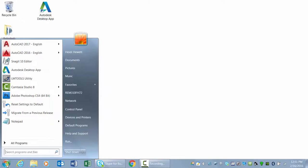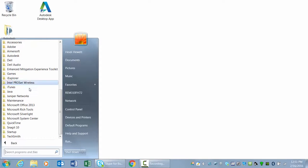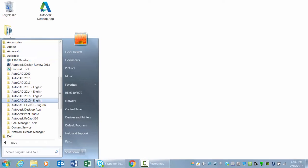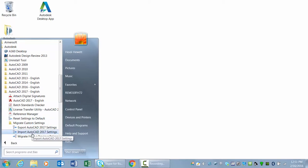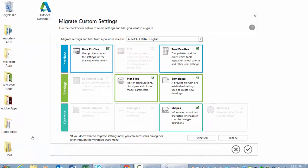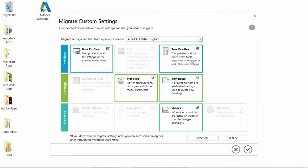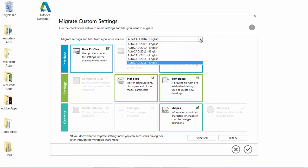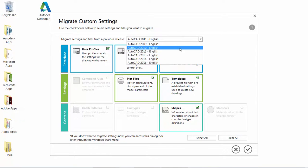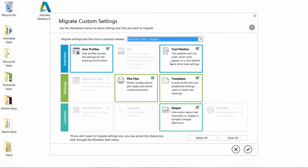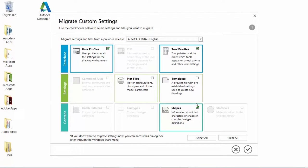The new Migrate Custom Settings tool offers a modern and informative interface for migrating your custom settings and files from a previous release to AutoCAD 2017. It detects and clearly identifies customized settings, enabling you to choose which ones you wish to migrate.